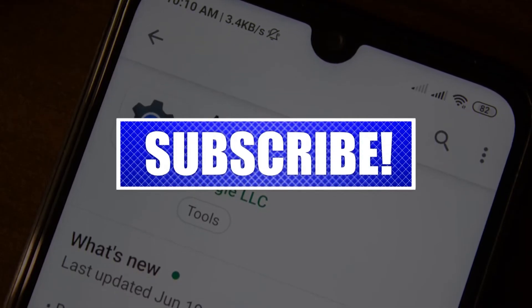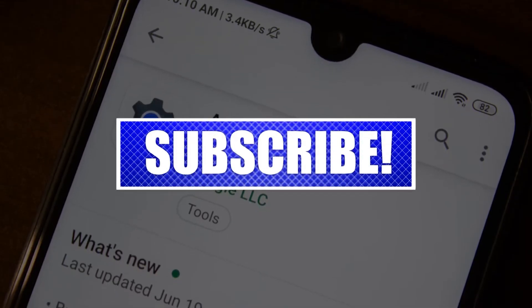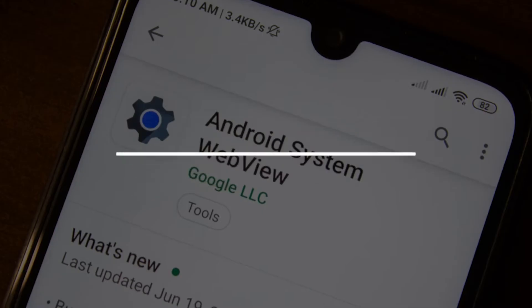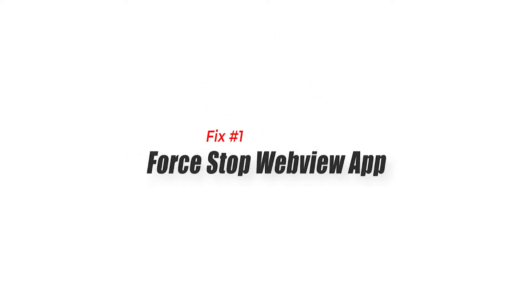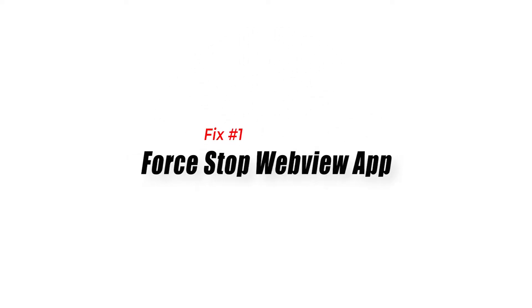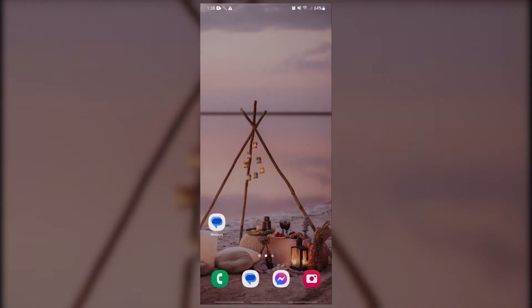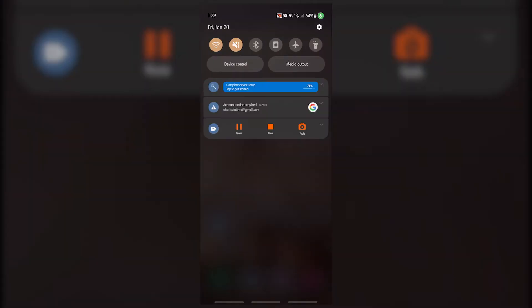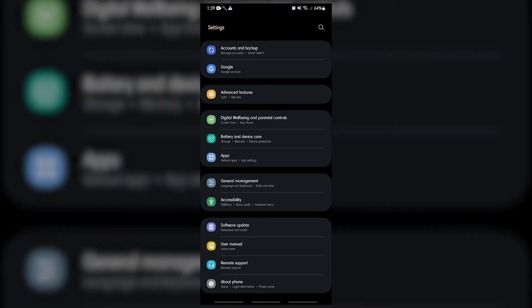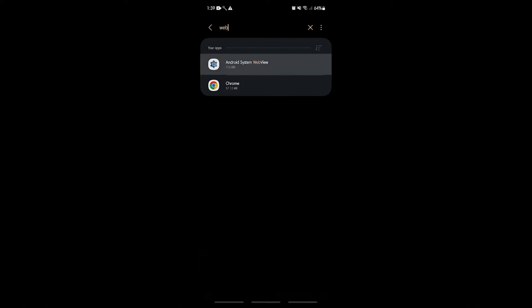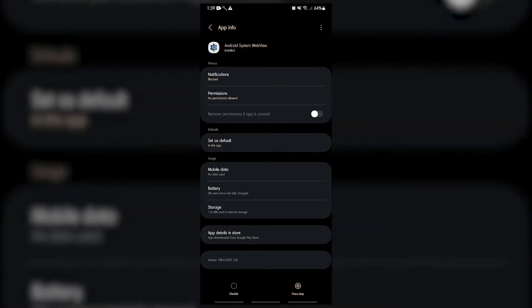Once you're done, let's begin. Fix number one: force stop webview app. The first thing that you need to do when it comes to fixing issues with any Google or Android system apps is to force it to restart. You can do that by opening the app info page and selecting the force stop option.